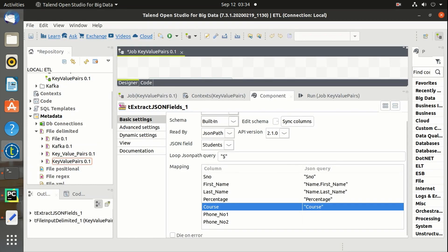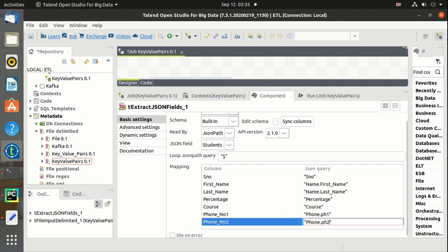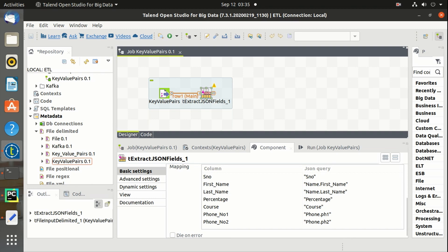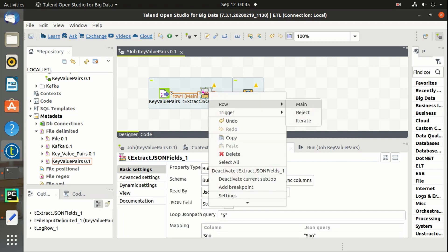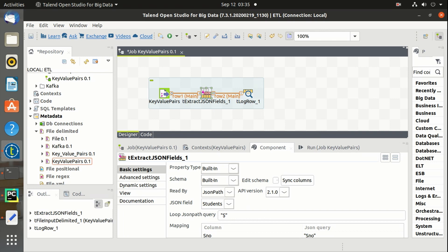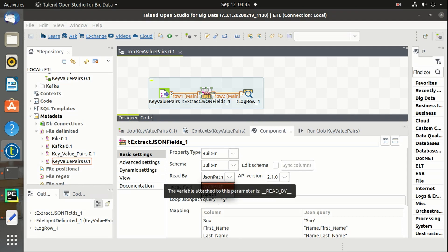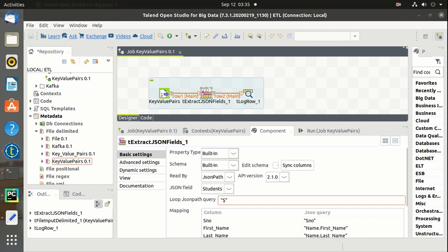Again, the nested key for phone number as well. Let's use tLogRow to print the dataset in the console. These are the properties of the component: 'read by' is JSON path, column name is 'students', and we can define APIs as well.